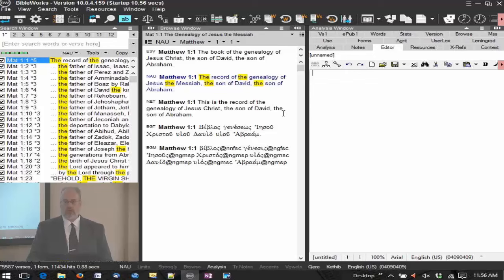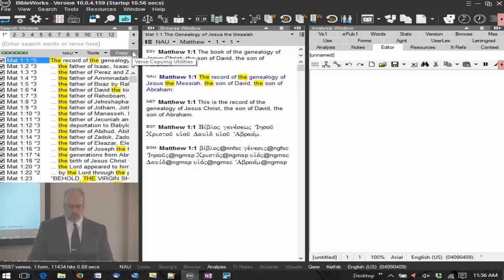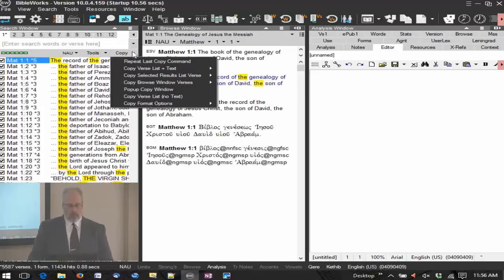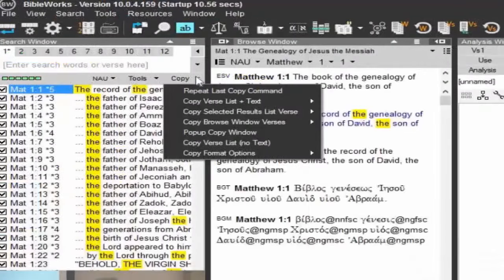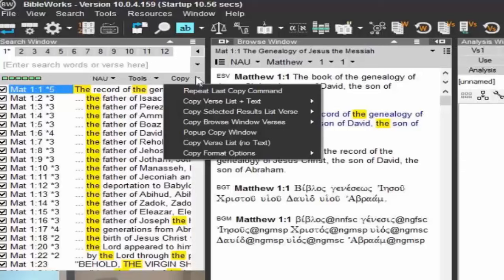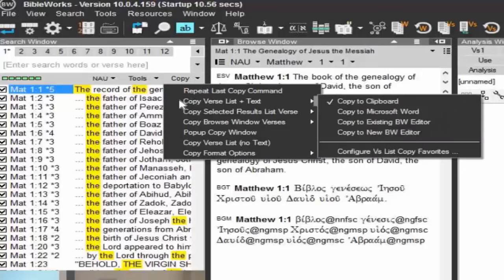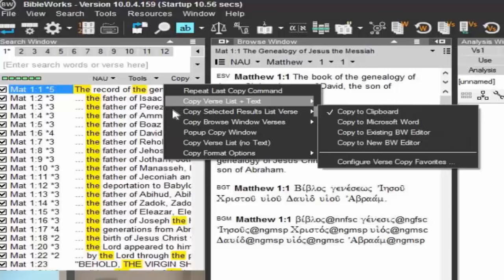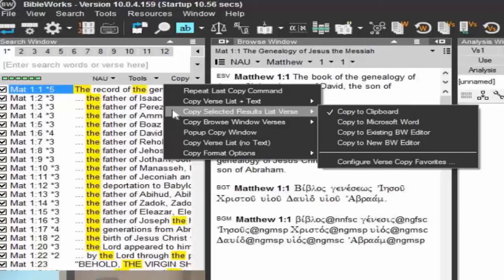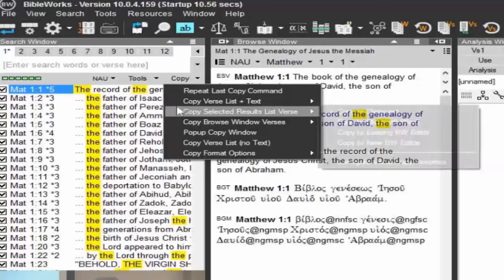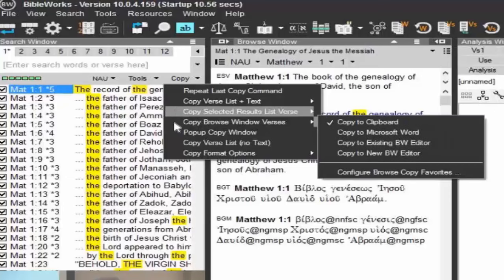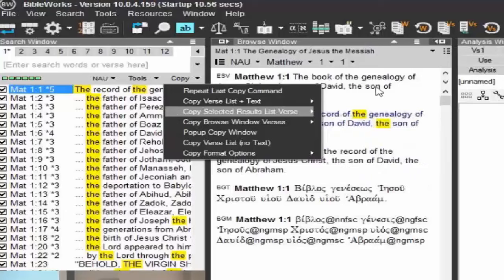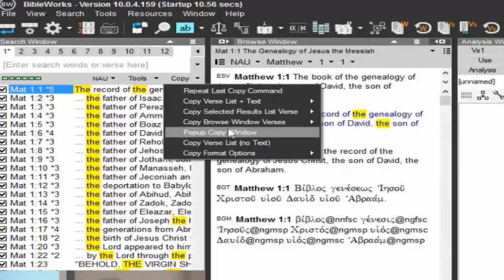There's a variety of ways you can copy text and various types of text and references you can copy out of BibleWorks. If you look here under the command line, you have the copy button. And here you have lots of different options. You can copy your verse list plus text. By the way, the verse list is this right here in the search window. That's your search results, that's your verse list. Copy the results search list verse, obviously the selected one, so whichever one you have selected. In this case it's Matthew 1:1 is my first one, so it's going to select just that one. Copy the browse window verses, so that's whatever's in the browse window. You can copy. We'll get to the pop-up copy window shortly. Copy the verse list, no text, so it's just a list without any verses there. It's going to be useful too.